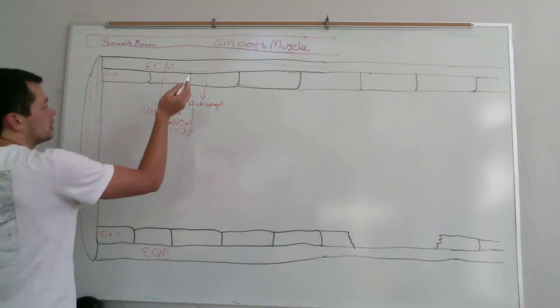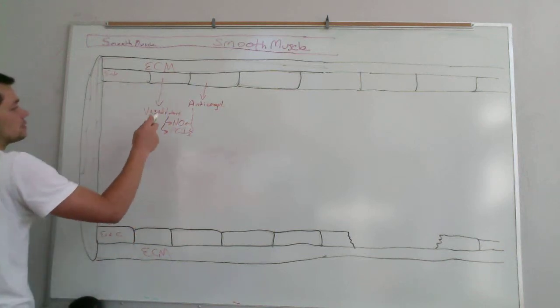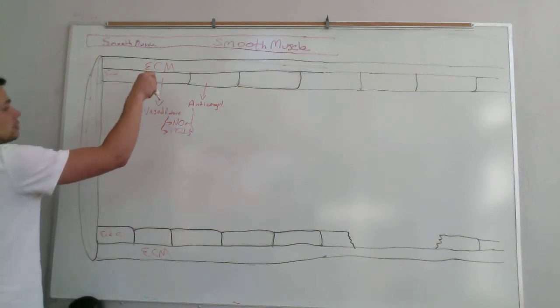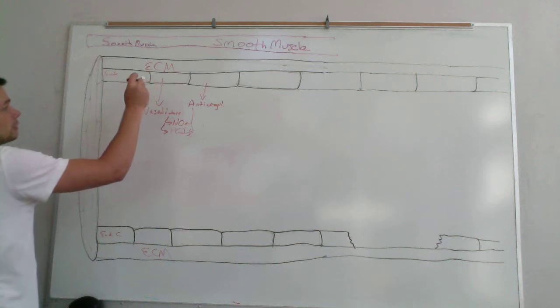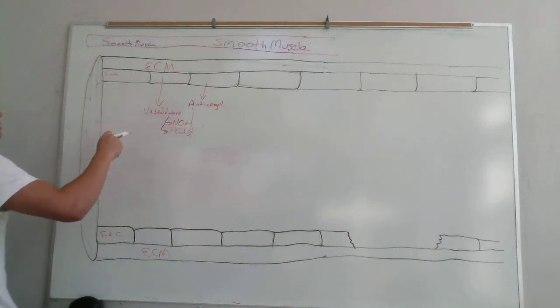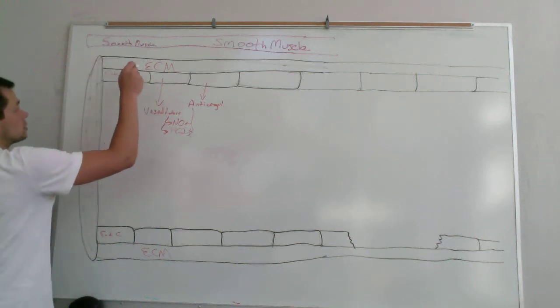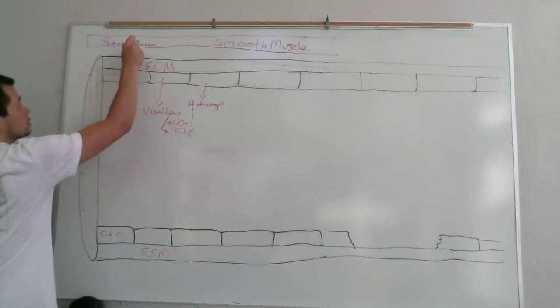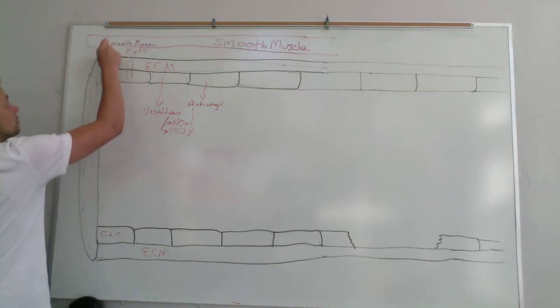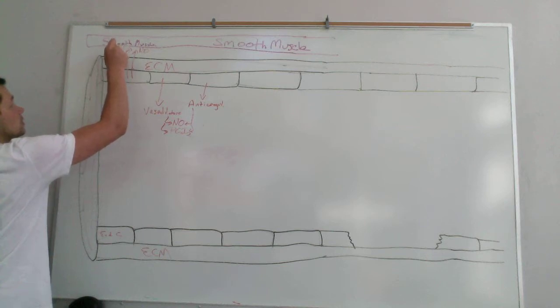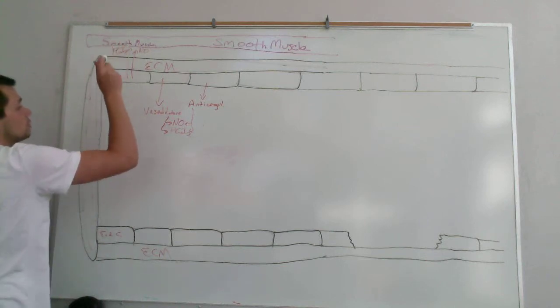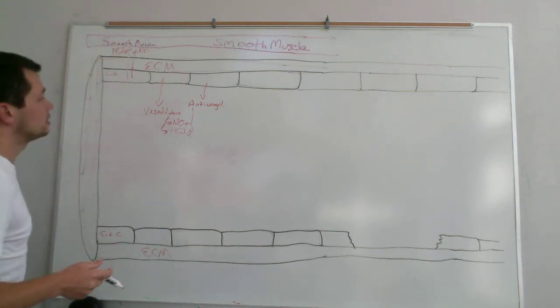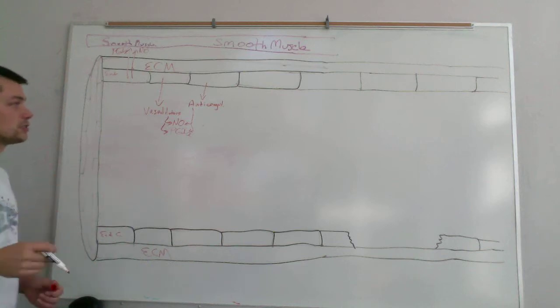And because they're vasodilators, they're secreted from the endothelial cells into the lumen but they're also secreted in the direction to act on the smooth muscle. And what they do is obviously relax the smooth muscle so that the vasculature can be dilated.